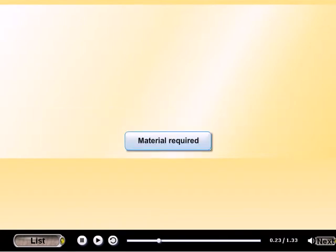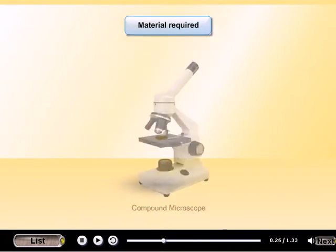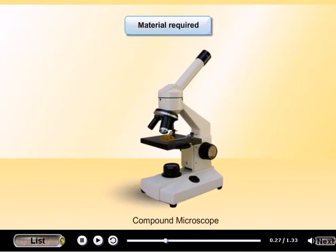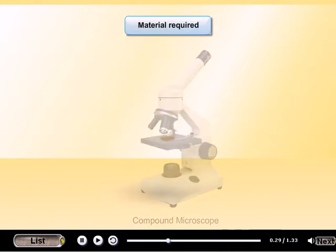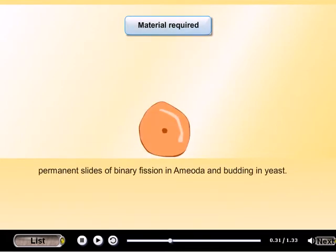Materials required: Compound microscope. Permanent slides of binary fission in amoeba and budding in yeast.